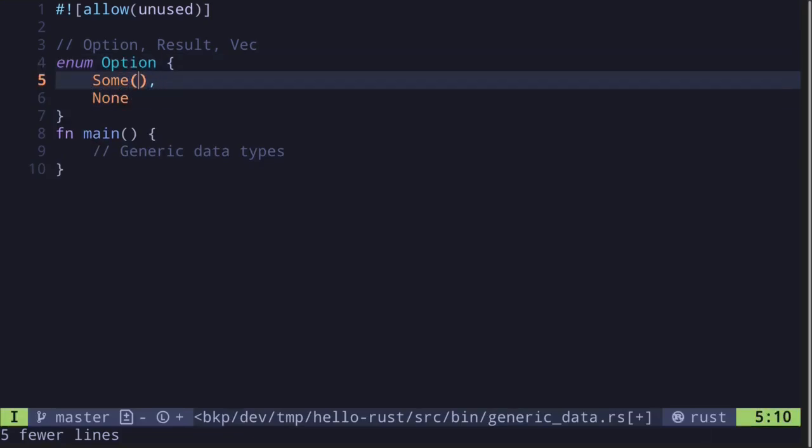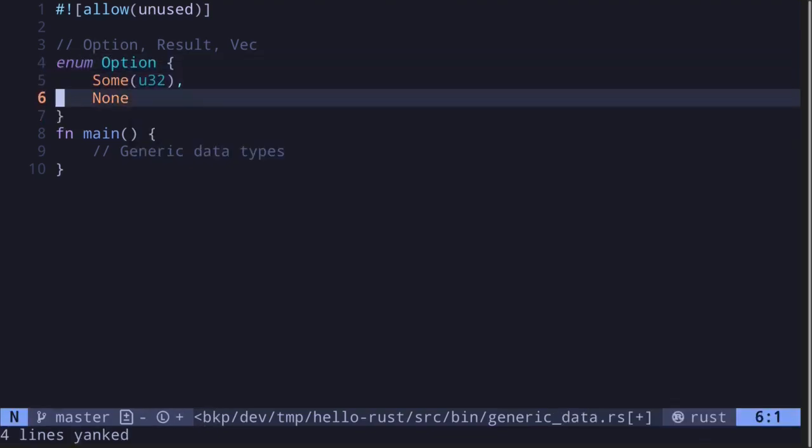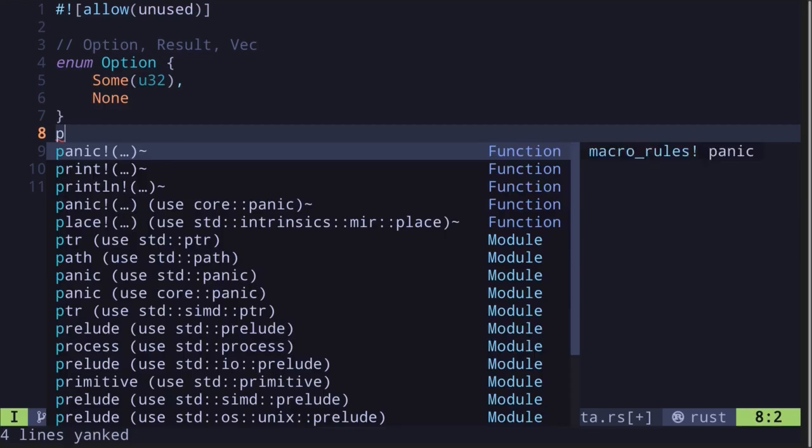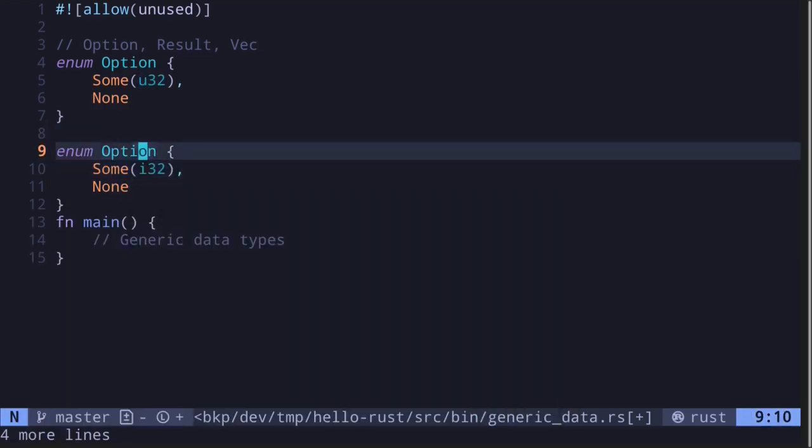Imagine that this Option only handles i32. The Option is not specific to the type i32, so maybe you want another Option that handles u32. In this case, you need to create two options, one for i32 and then one for u32.